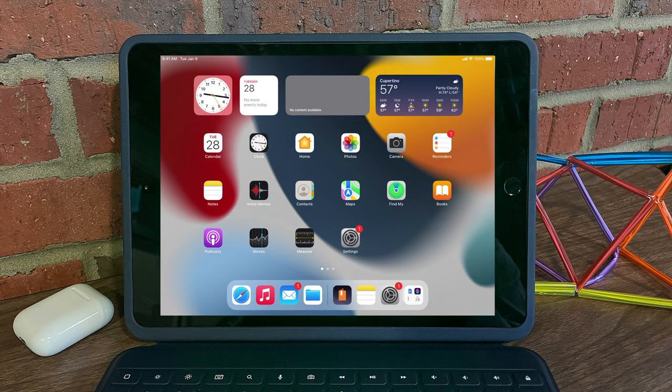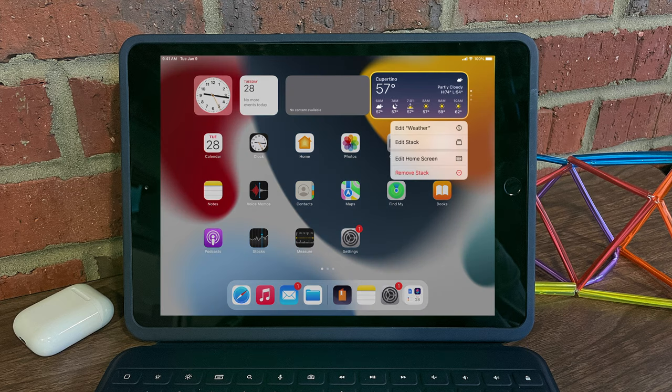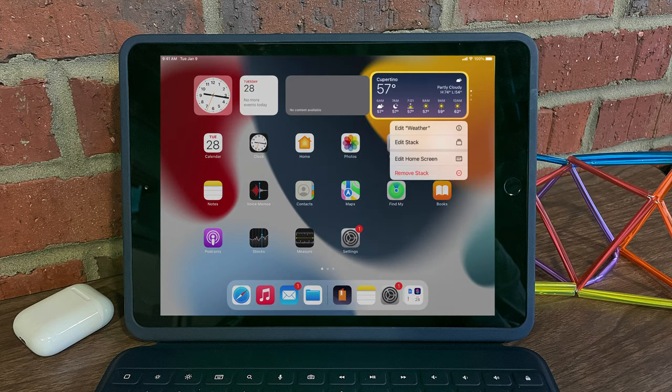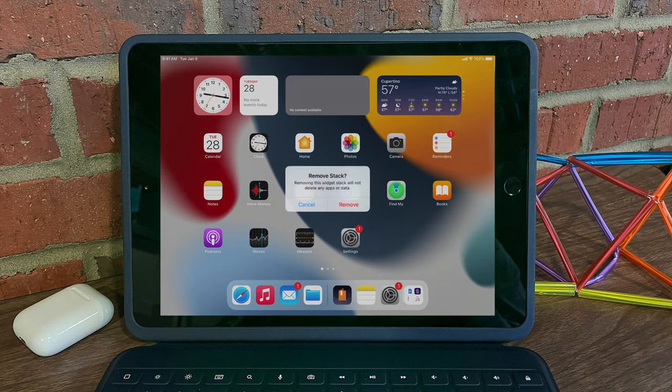When I long press on any of those widgets, I get some options being able to edit them or being able to remove them altogether.